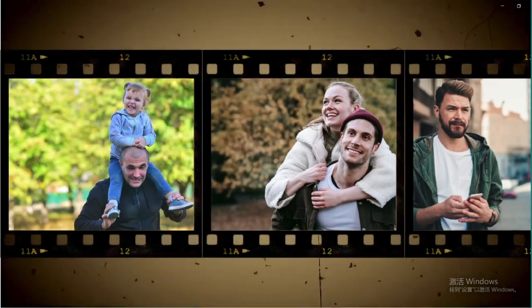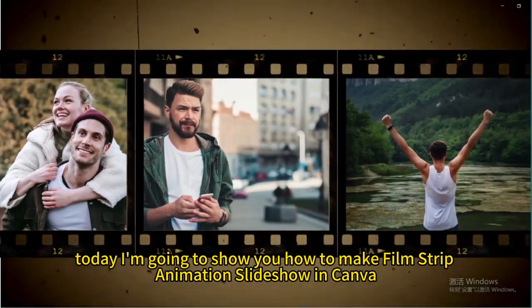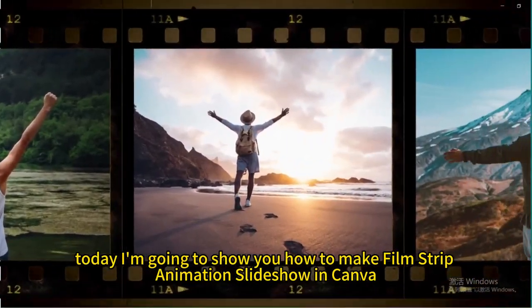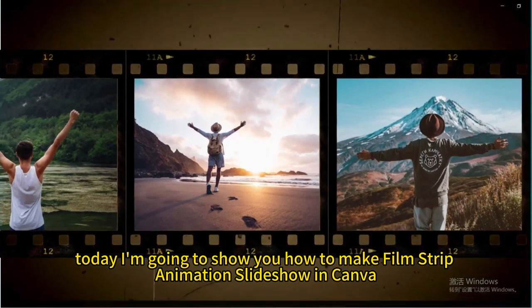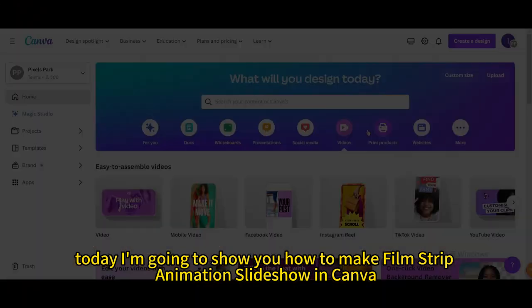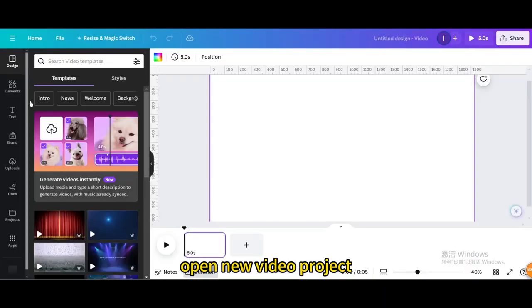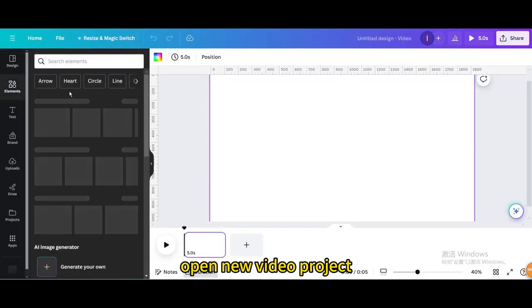Hello everyone. Today I'm going to show you how to make a filmstrip animation slideshow in Canva. Go to video and open a new video project.